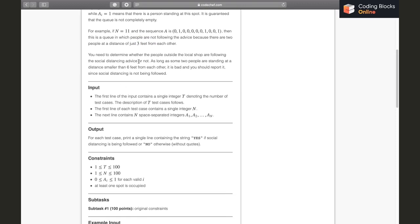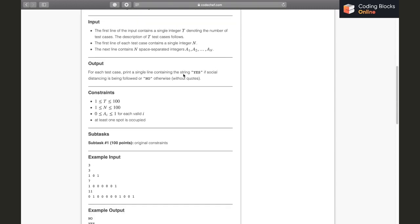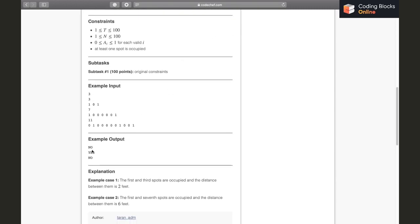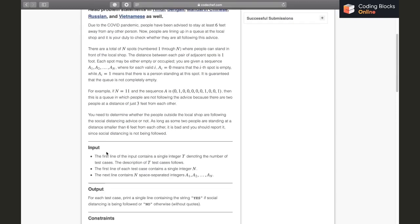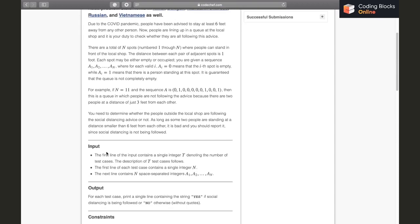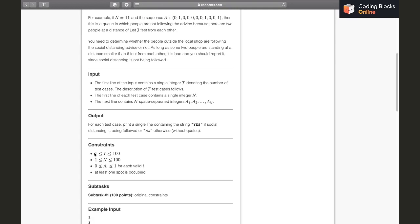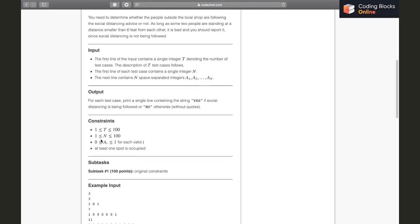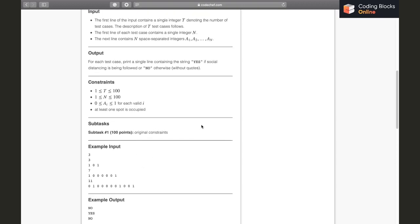You need to determine whether the people are following the social distancing advice or not. Tell if the answer is yes or no - yes if they are following the advice, and no if it's not. The constraints are: we'll be first getting the number of test cases from 1 to 100, and the number of people in each test case is up to 100.